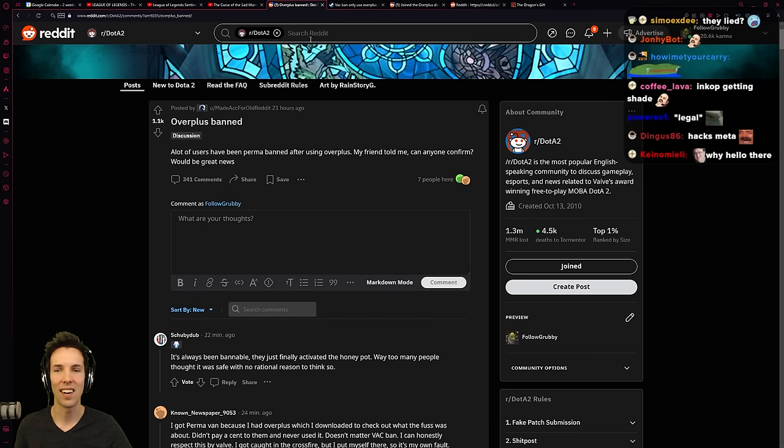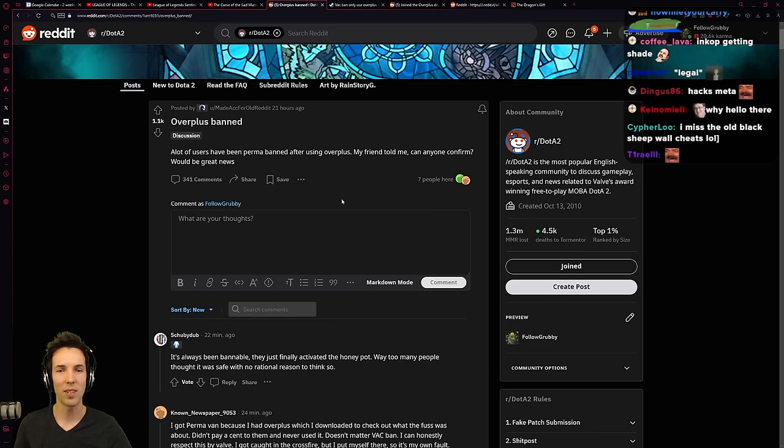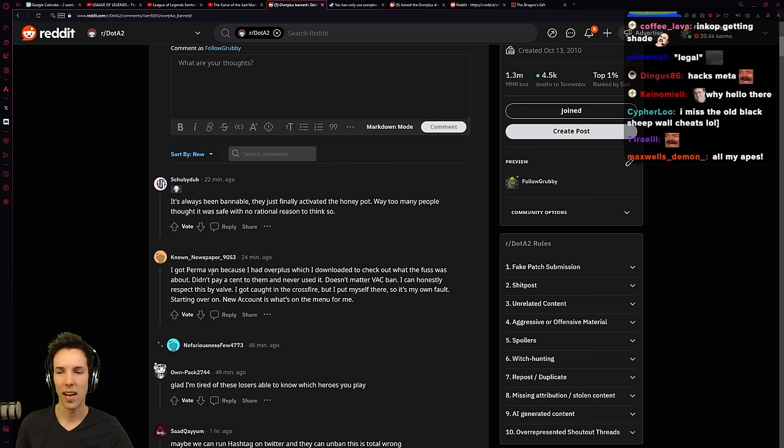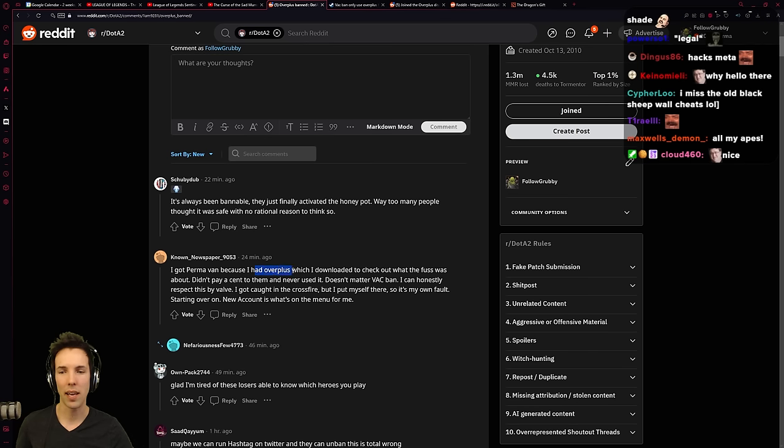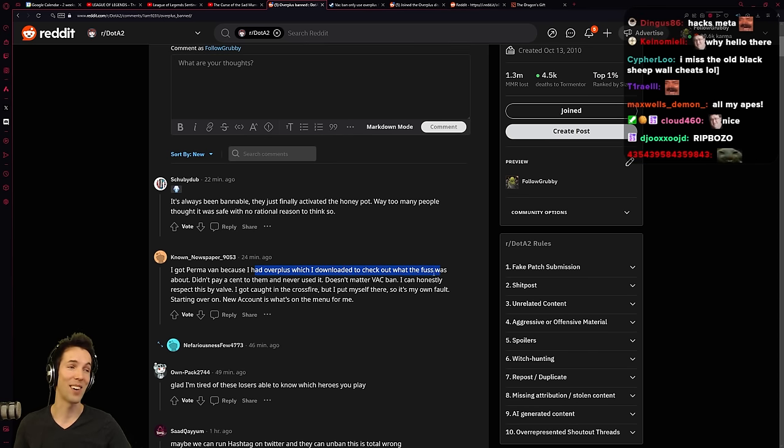A lot of users have been perma banned after using Overplus. My friend told me. Can anyone confirm? Would be great news. I got perma banned because I had Overplus, which I downloaded to check out what the fuss was about.